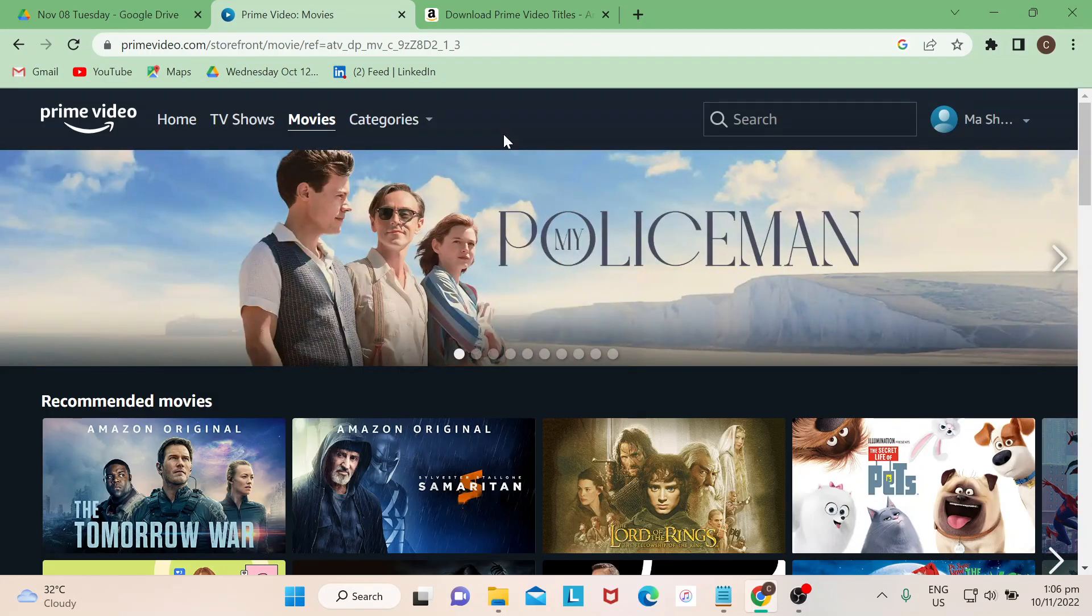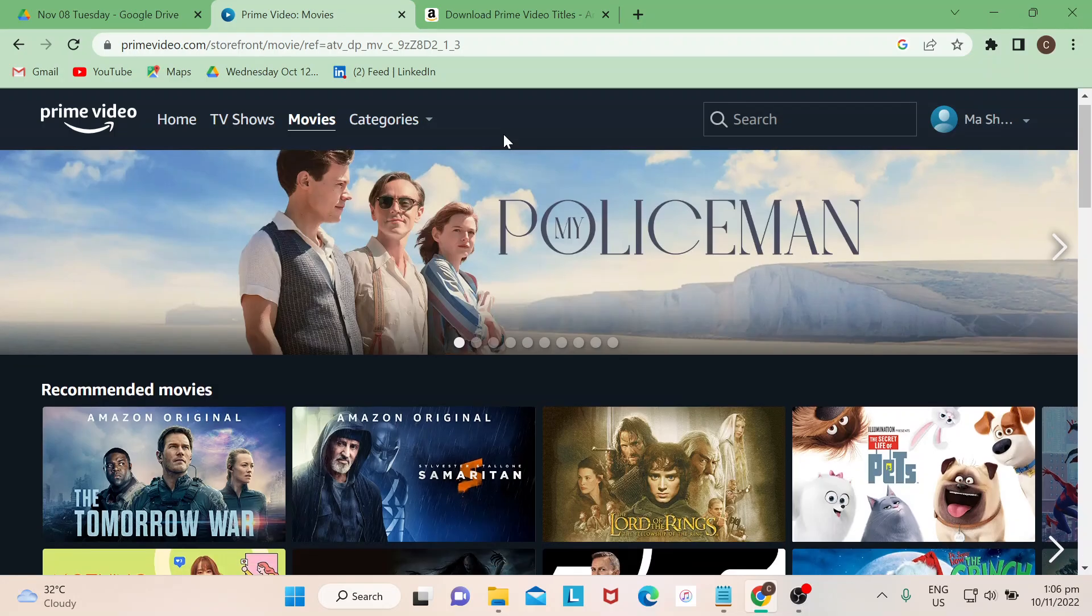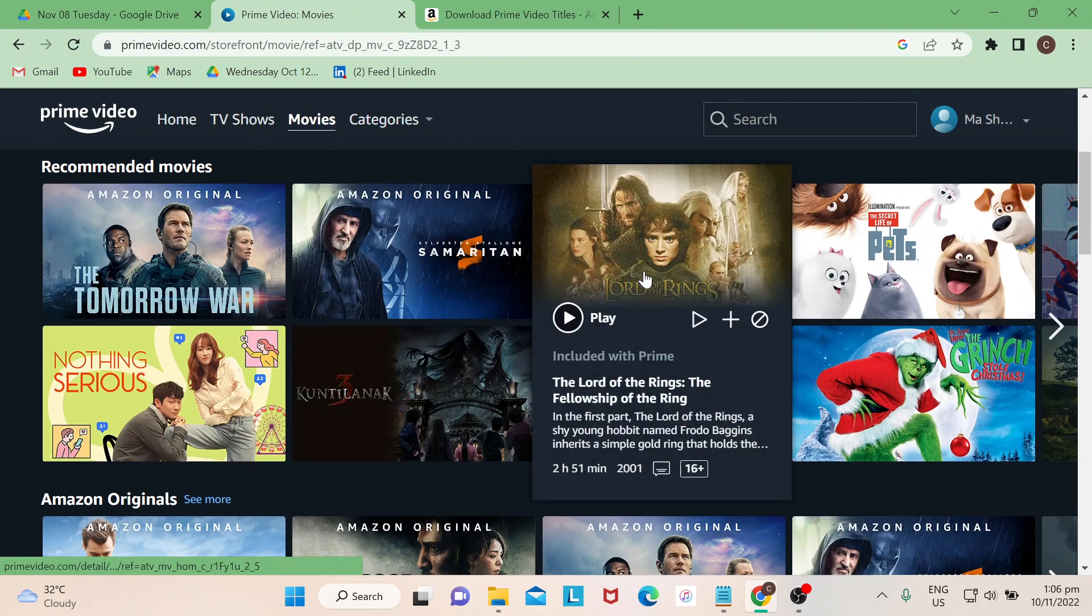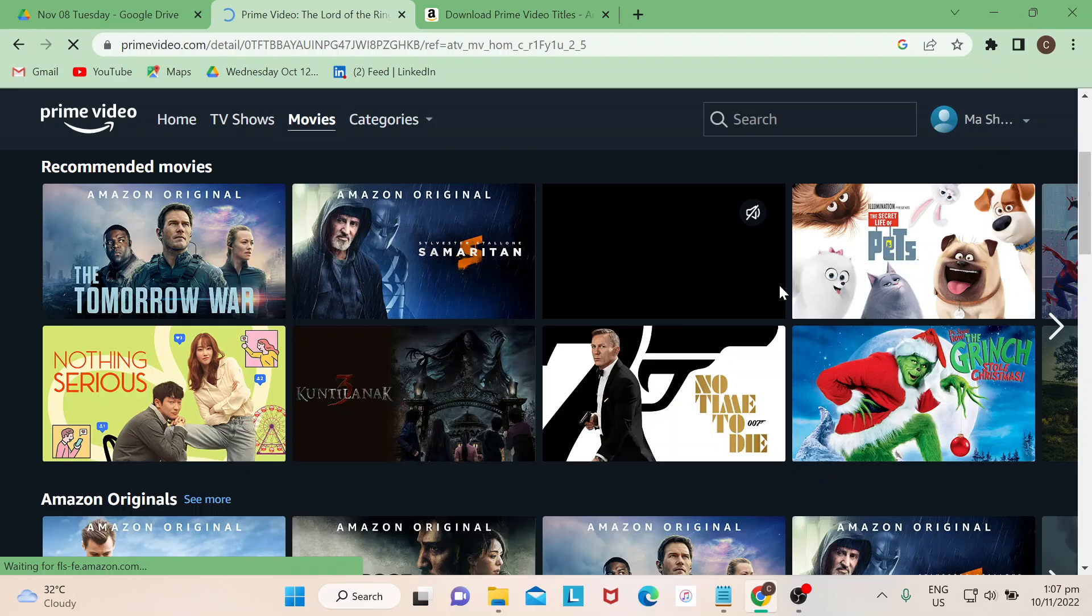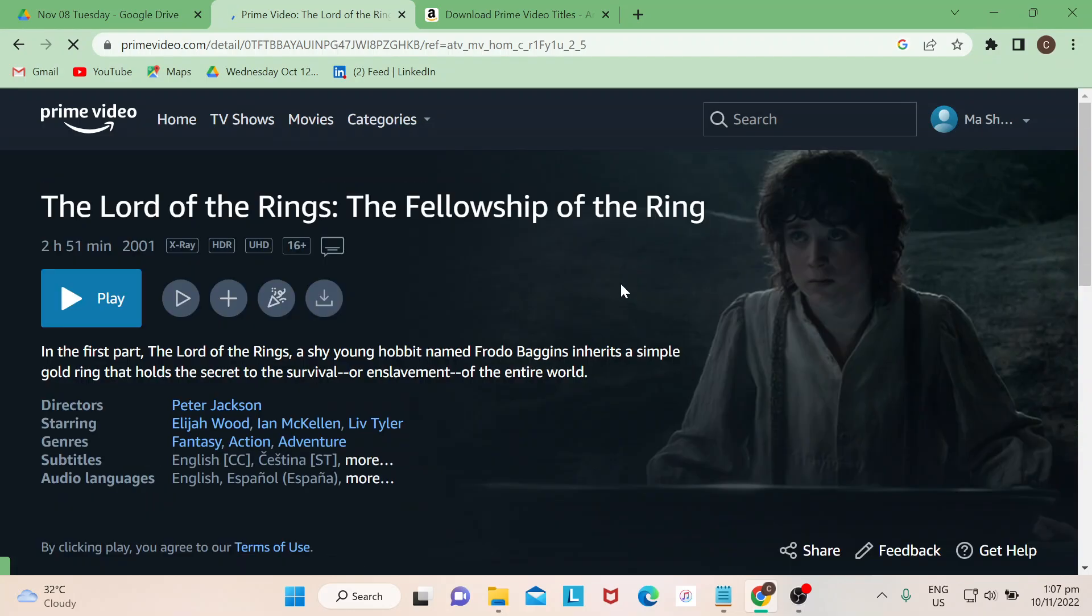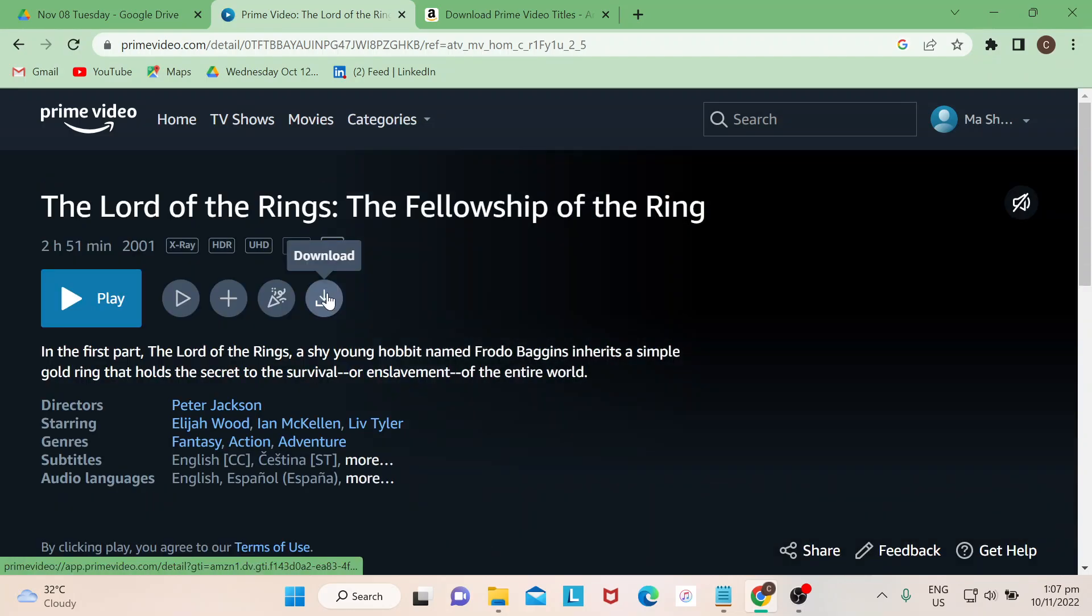There may be other movies or series that you could not see a download option for, so just be mindful of that. Now I'm going to show you an example. Say I would want to download Lord of the Rings. If I click on that, this one right here.